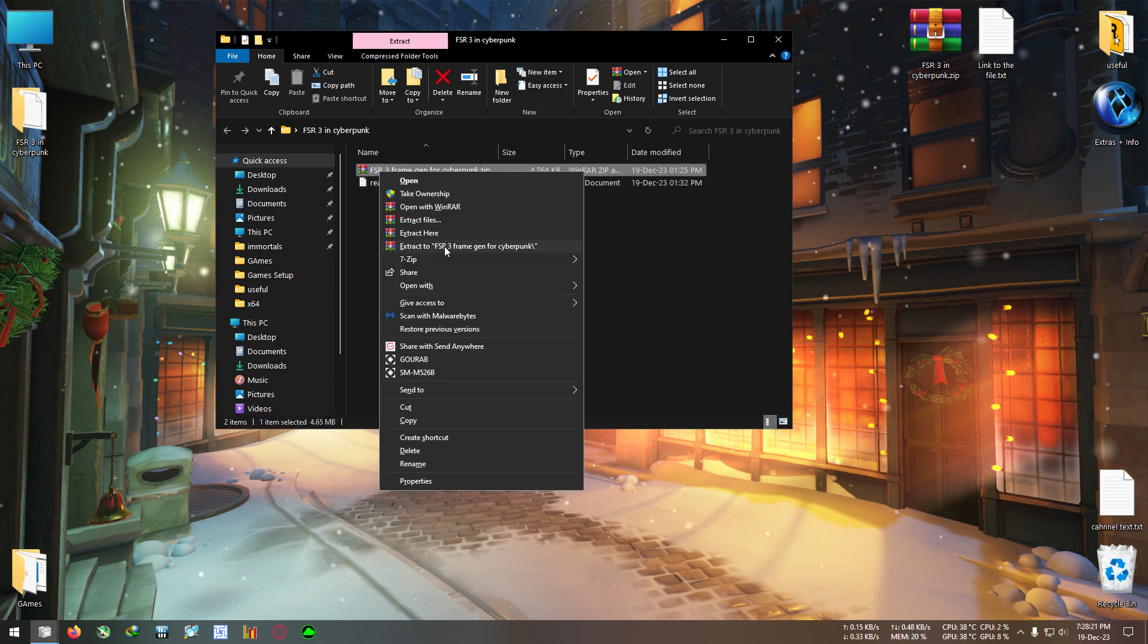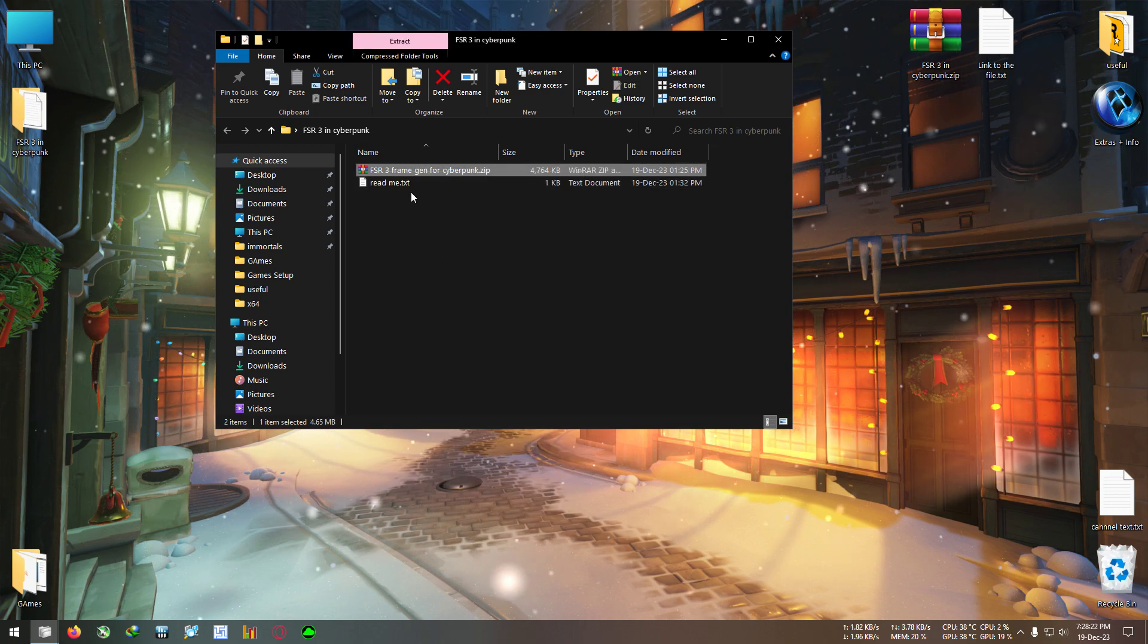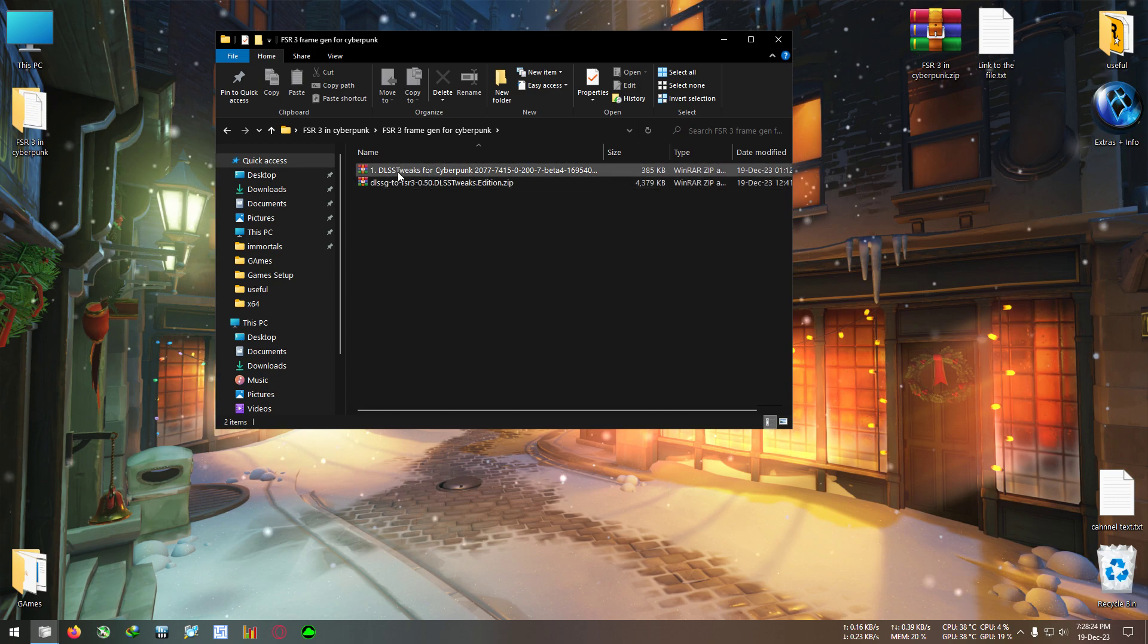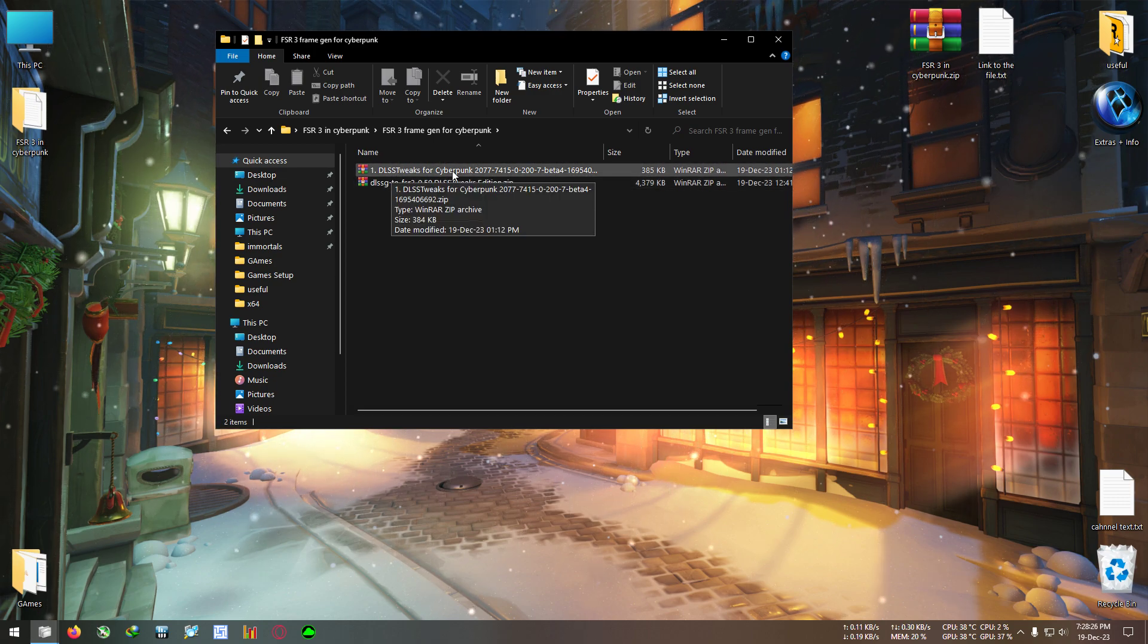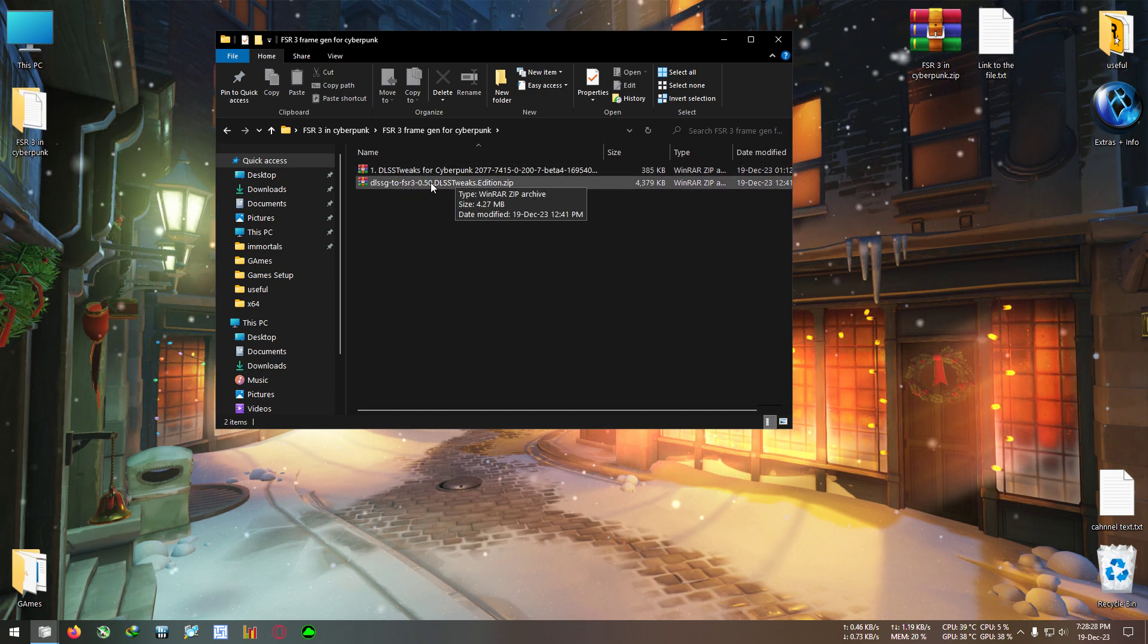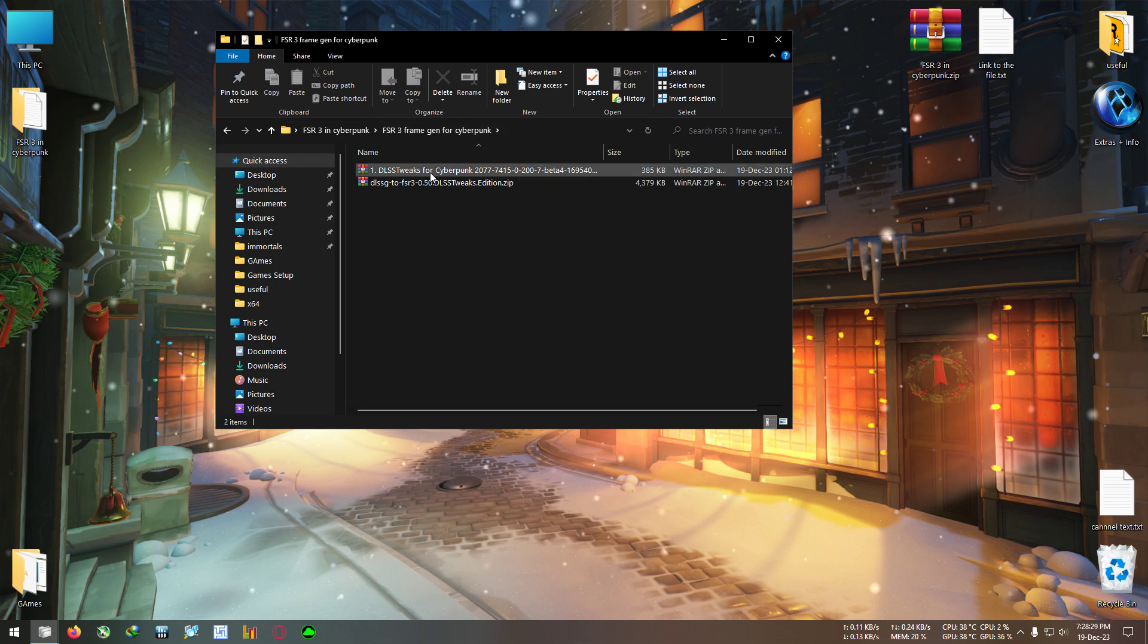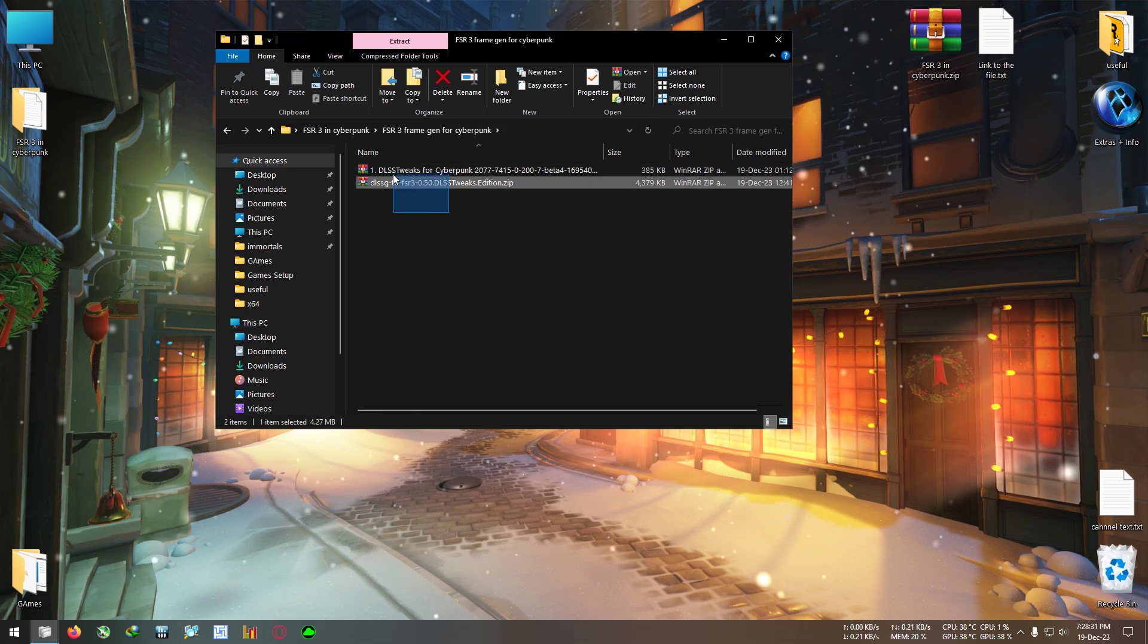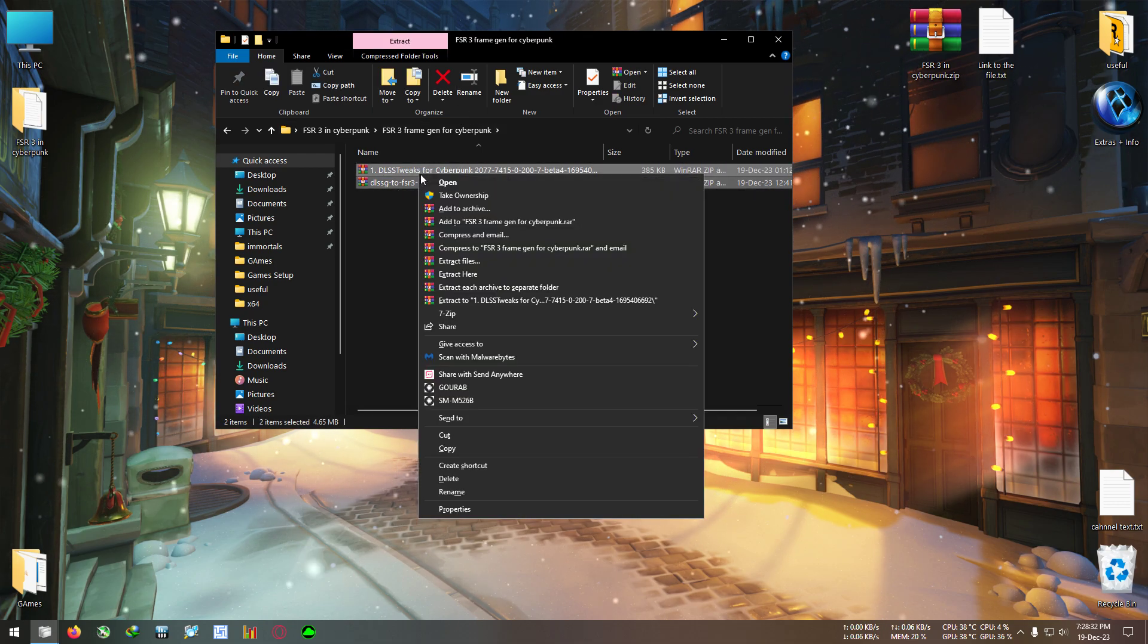Let's get started. First extract this zip. You will get two zips: one is DLSS Tweak for Cyberpunk and DLSS2 FSR. Extract these both into separate folders.